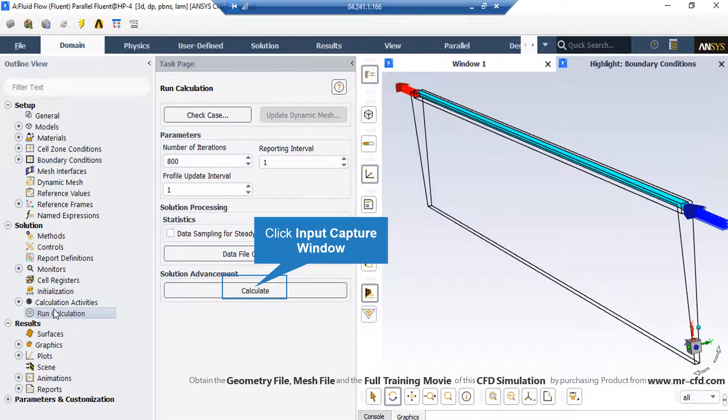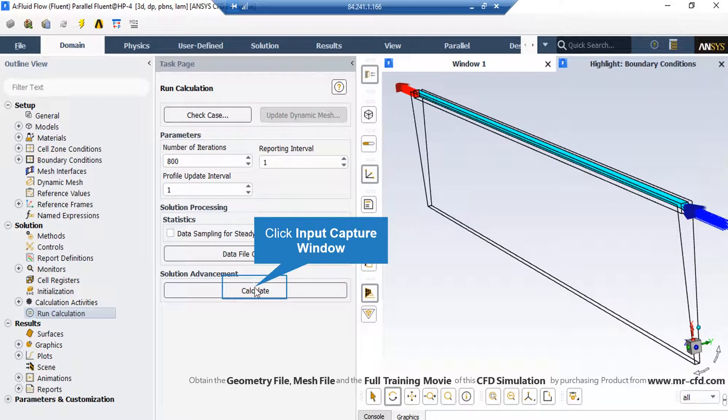And finally, we double click on the Run Calculations button and then in the Parameters section, we enter the value of number of iterations. We want the software to continue solving our project and then we click on Calculate button.